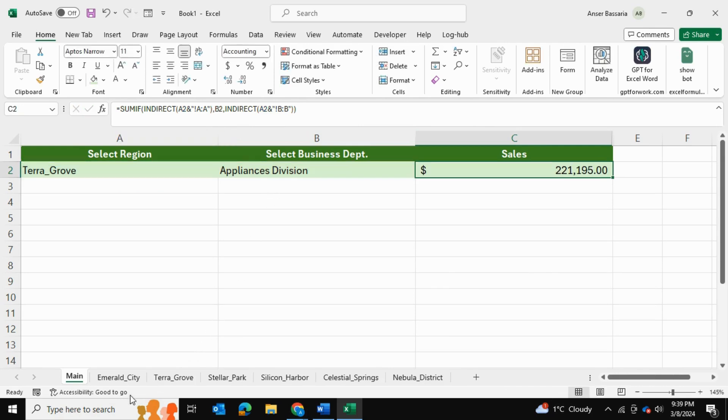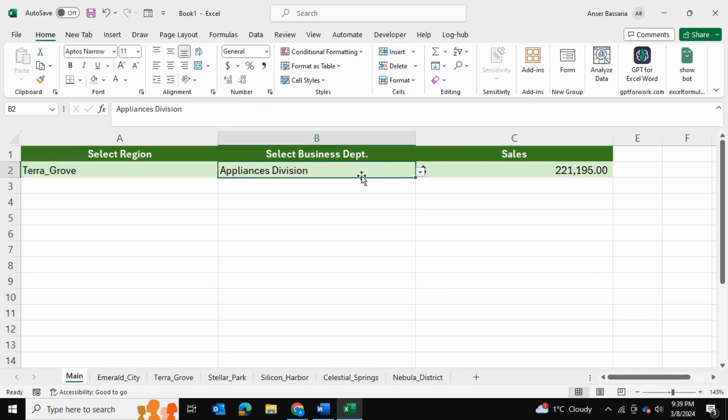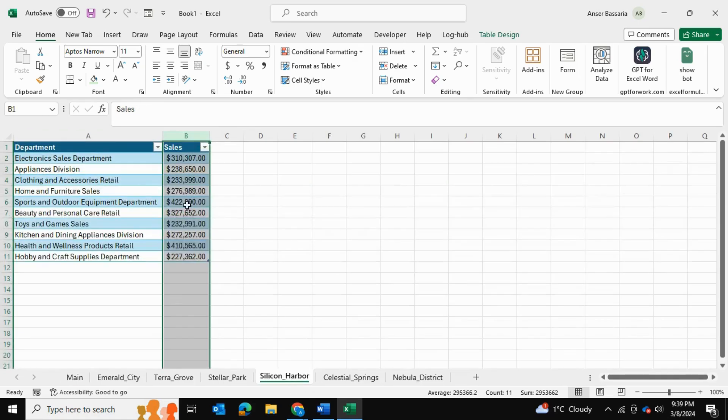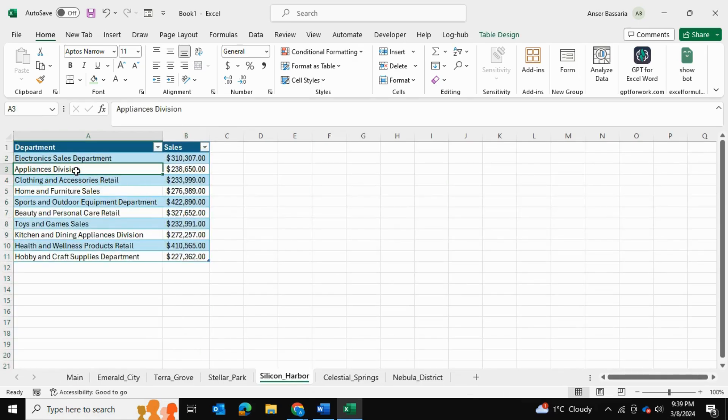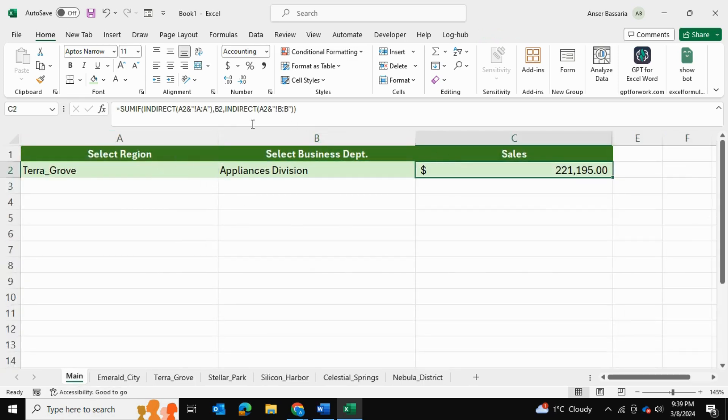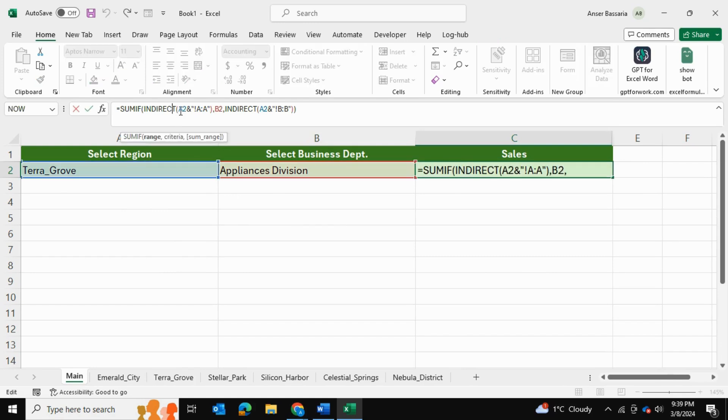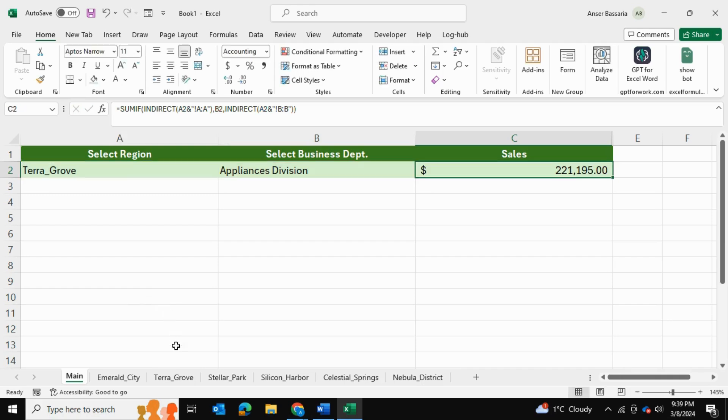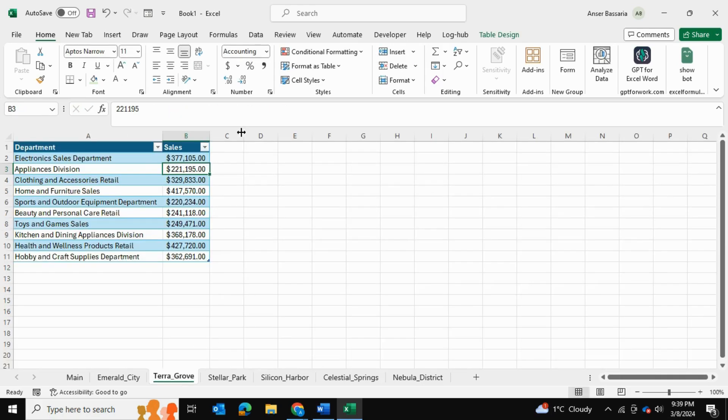Now what is the criteria that we chose for our SUMIF? The criteria was B2. Criteria was that whichever spreadsheet we choose, it has to be the specific business department we're looking for. So for example, if we're looking for Appliances Division, then we want to find the corresponding sales value for that. So this is the criteria. And then of course, the first part of the formula, which was the range, it was the spreadsheet because we're going to be going to a particular spreadsheet. And then we're going to be finding a criteria, which is going to be the selected business department.